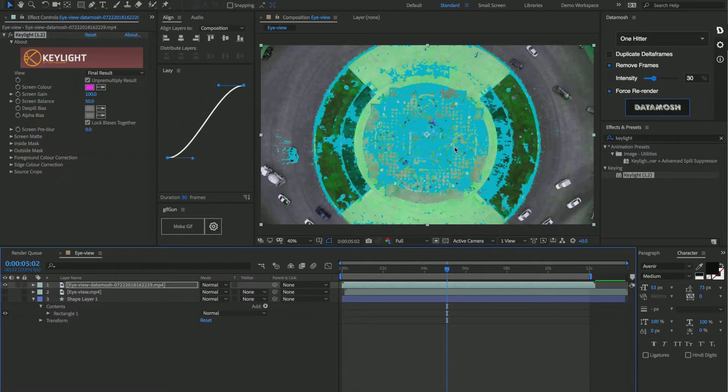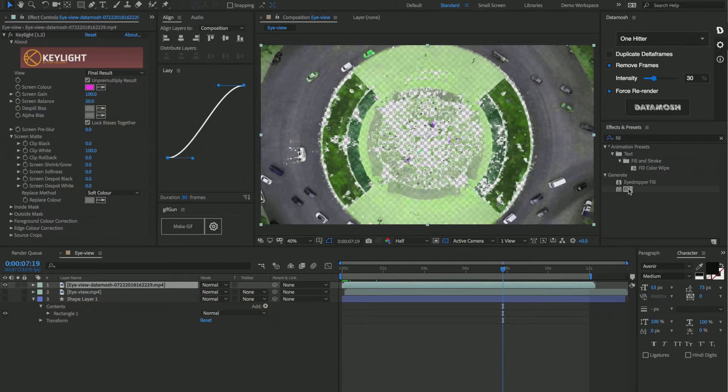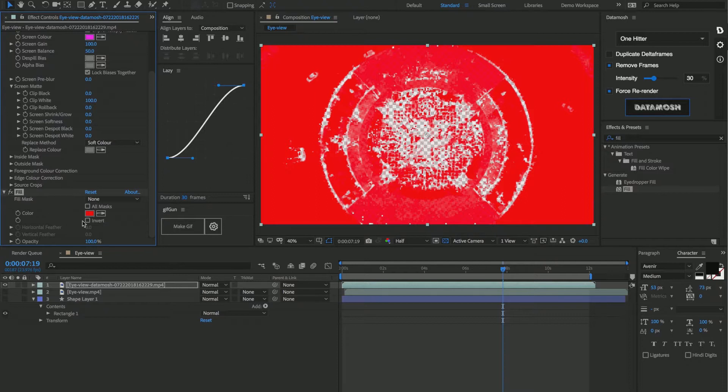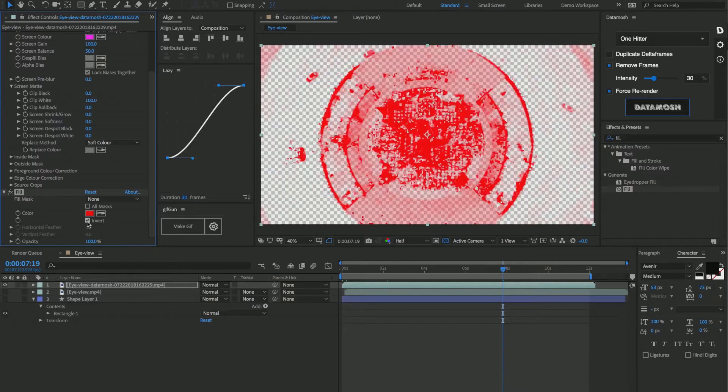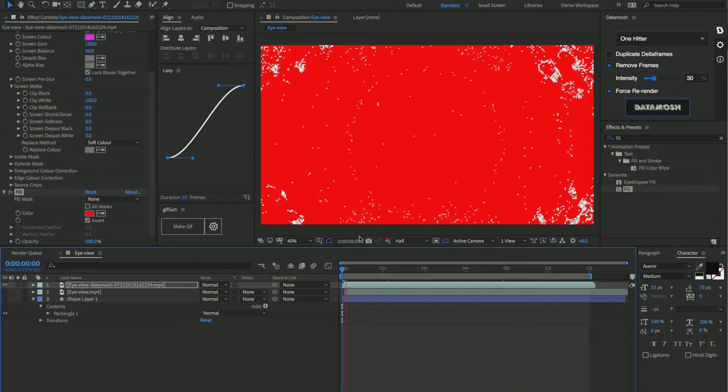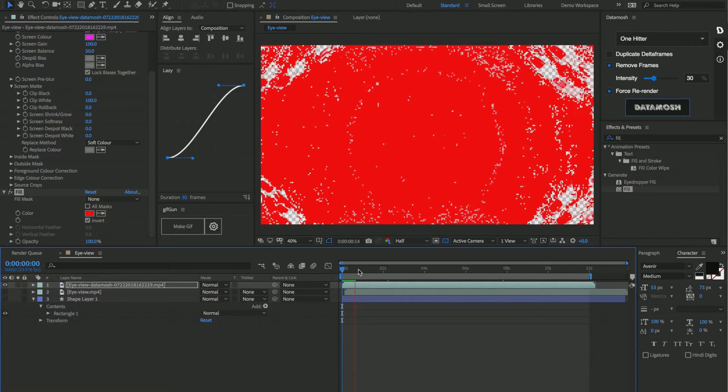So next thing we're going to want to do is add a fill to this footage clip. Then we're going to go inside of this fill settings and we're going to invert the fill. So now as you can see, this is starting to turn into more of a transition, but the issue is that it's going to take 12 seconds for the scene to transition.